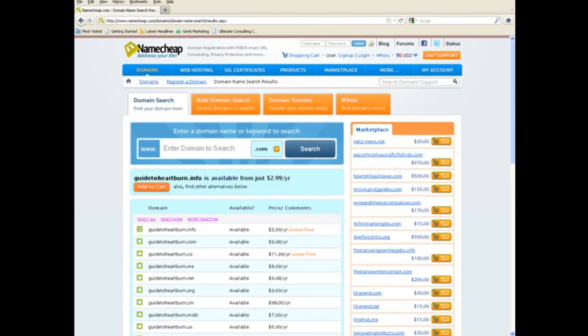And if it's available, and you can see that it is here, guide to heartburn.info, you can register it for just $2.99. This is through namecheap.com. You register it. It's pocket change.